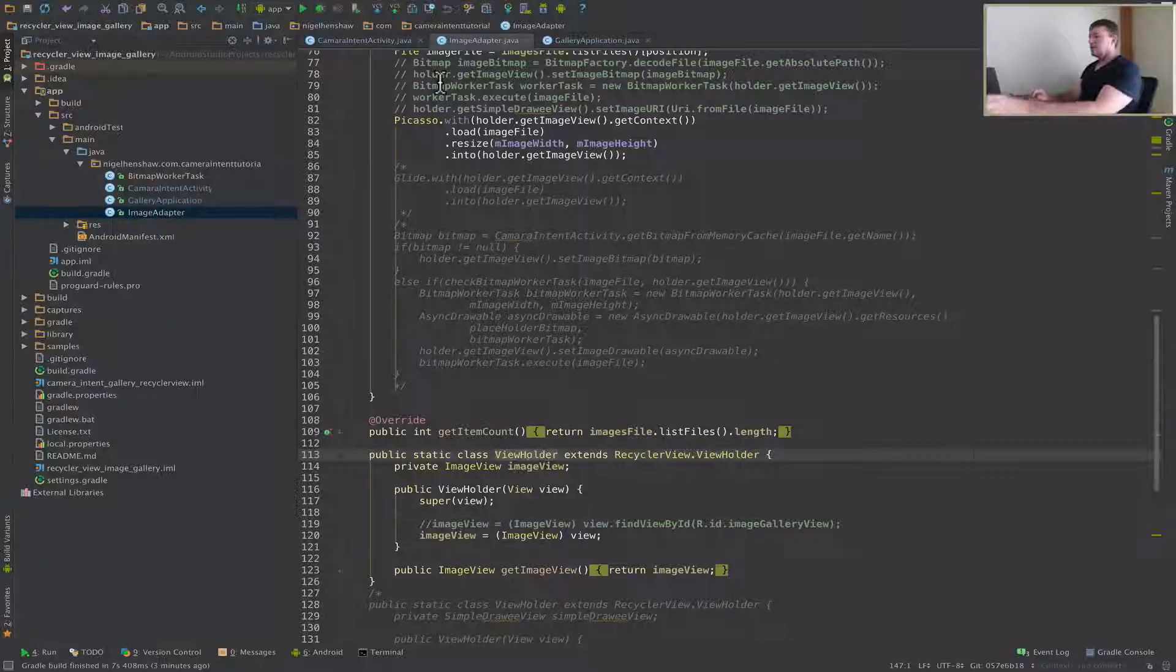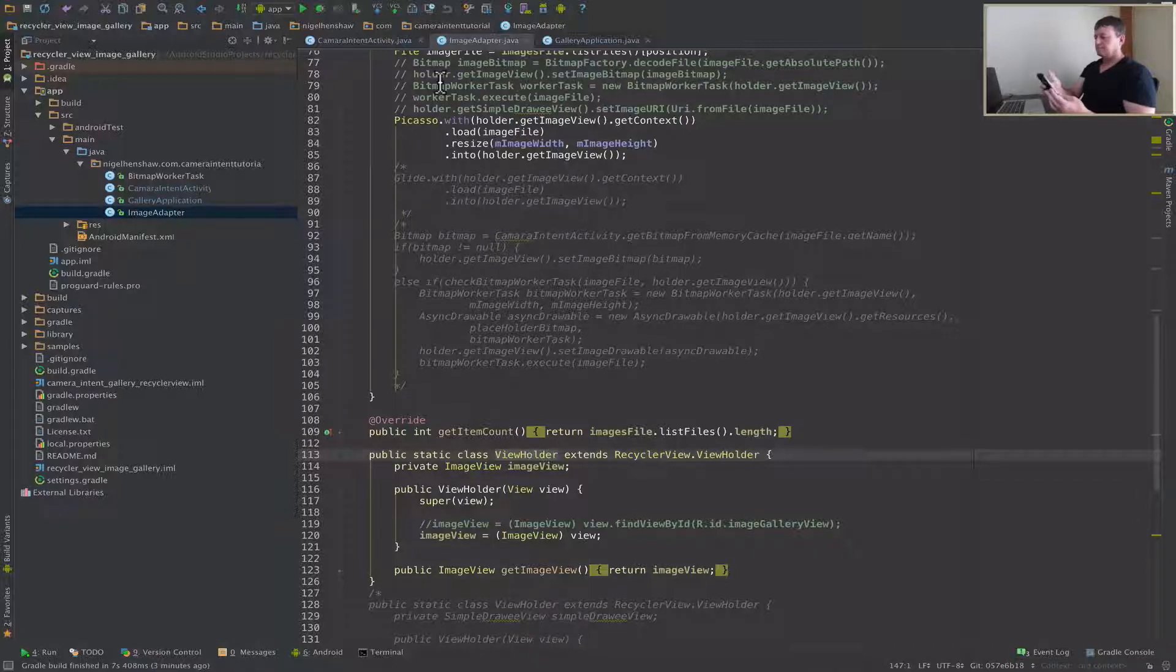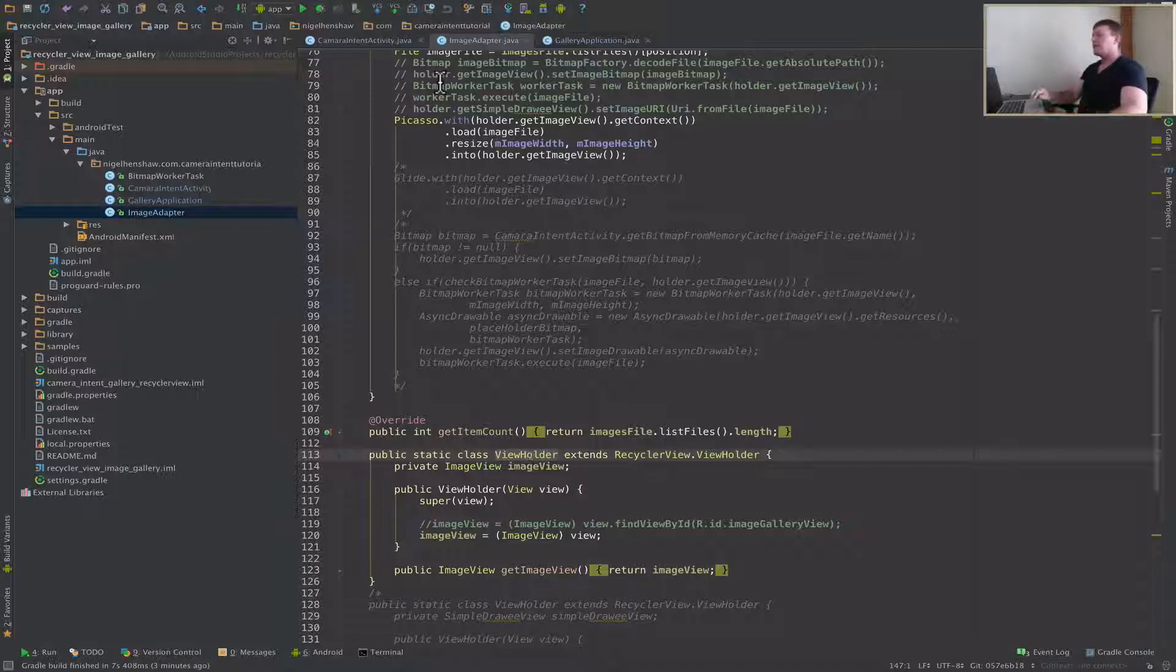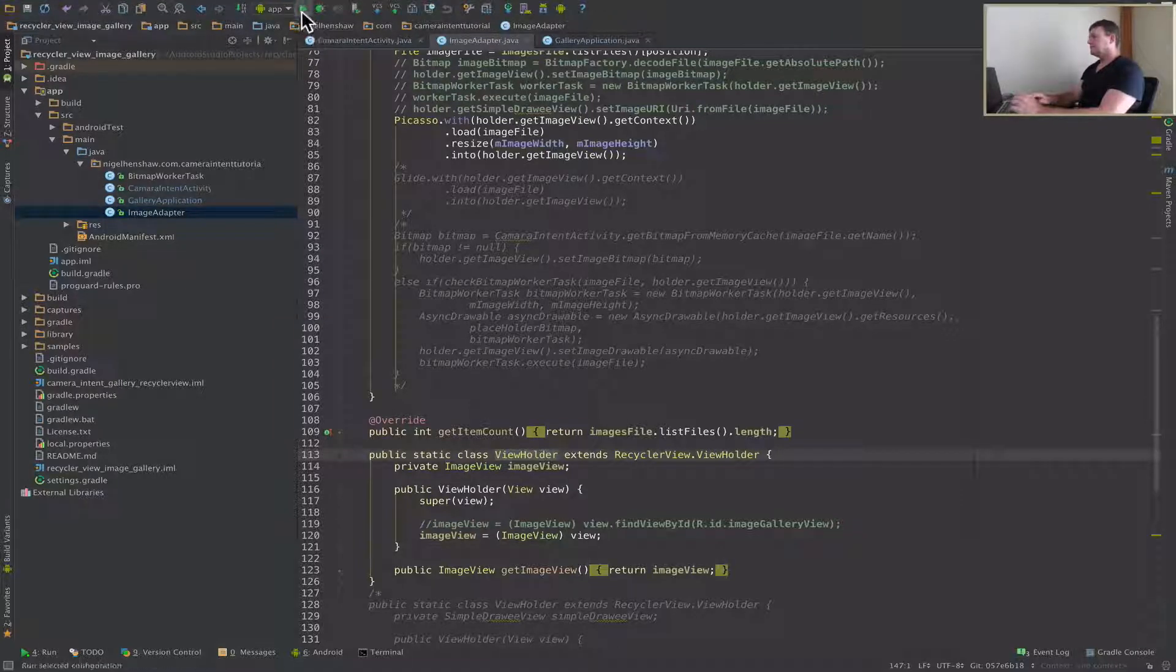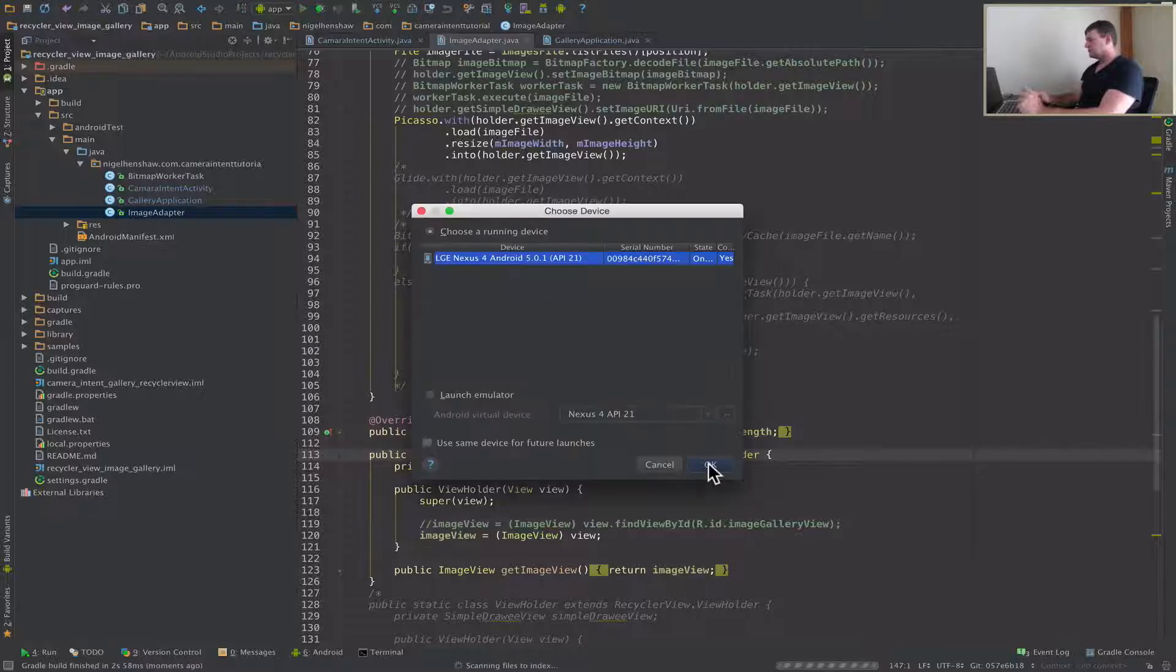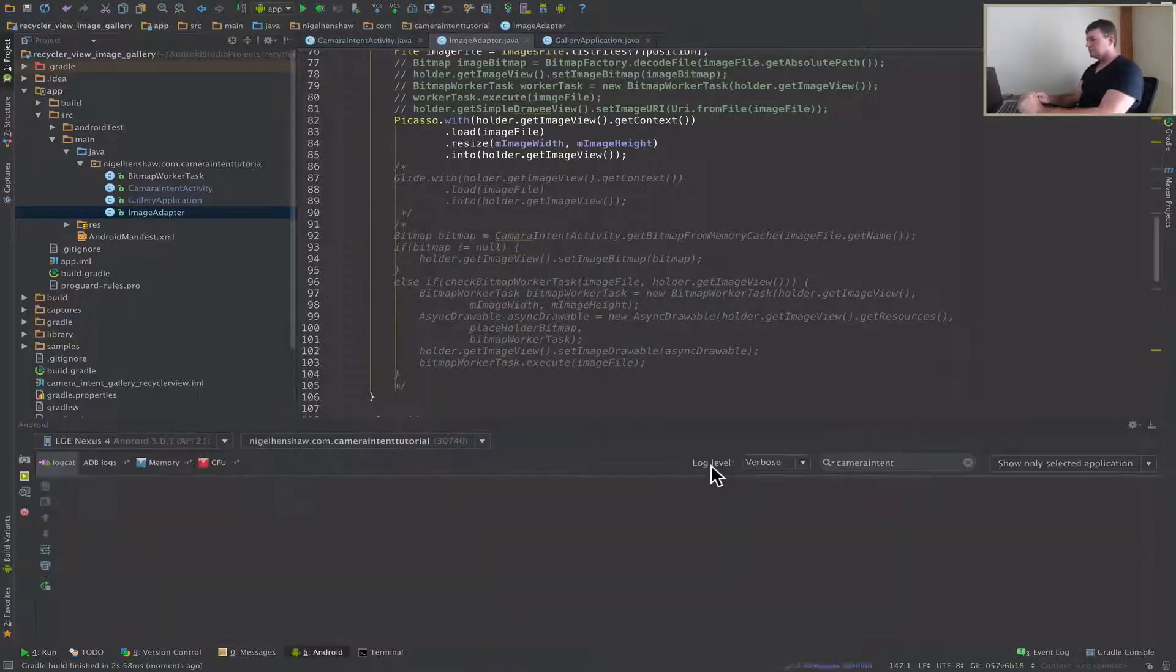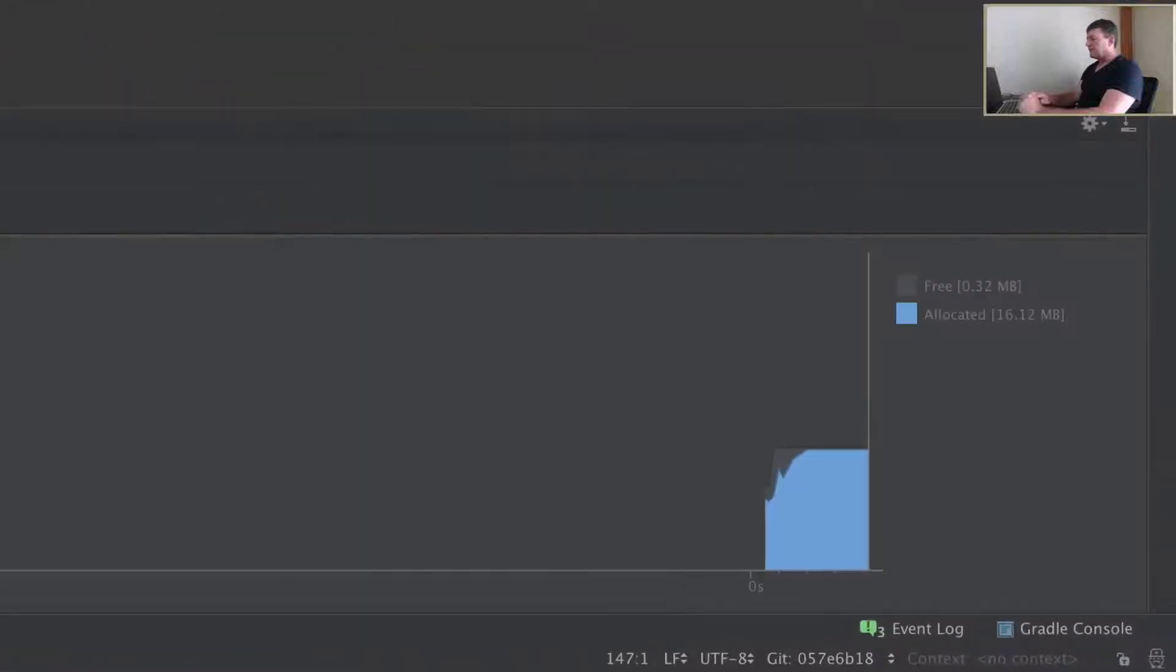All right, let's move on to the next test. So I'm going to rerun this application, because I want to see what the starting memory allocation is. So let's select the memory tab.